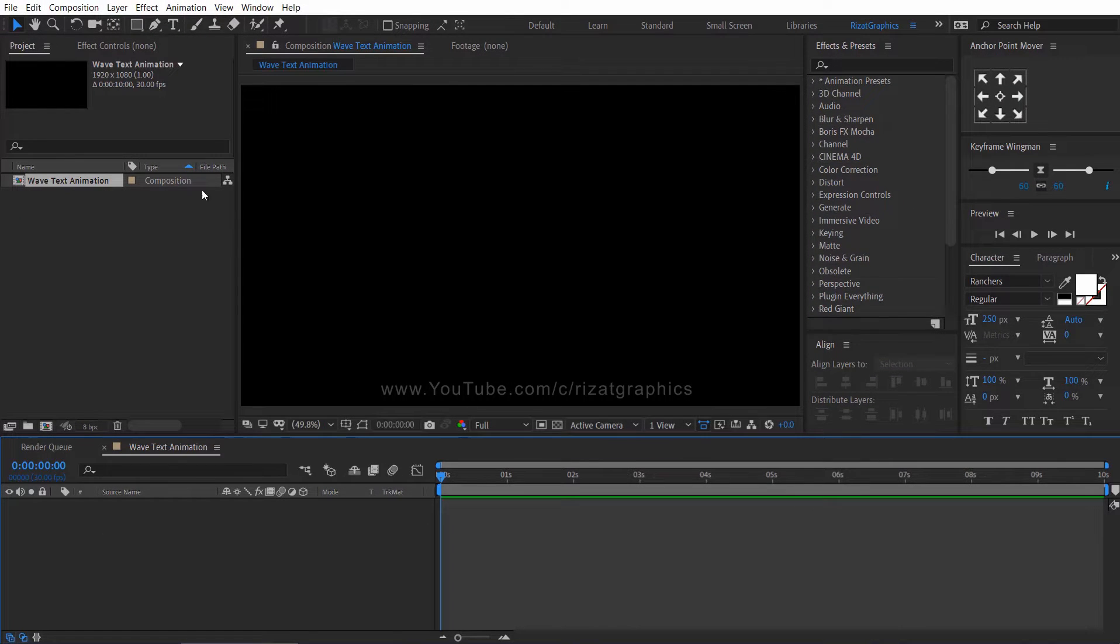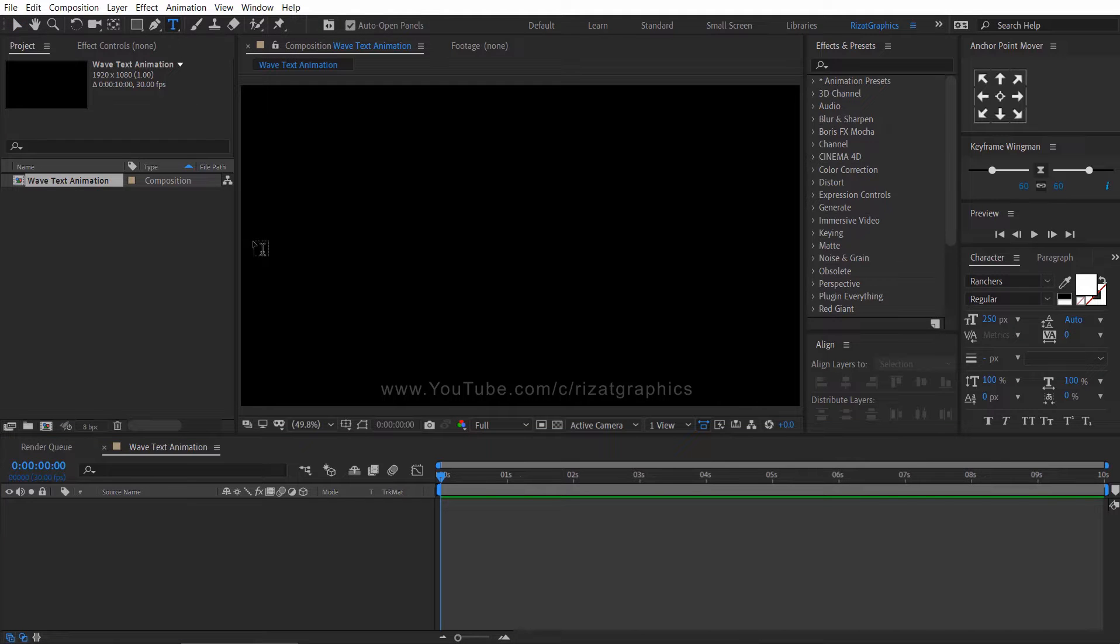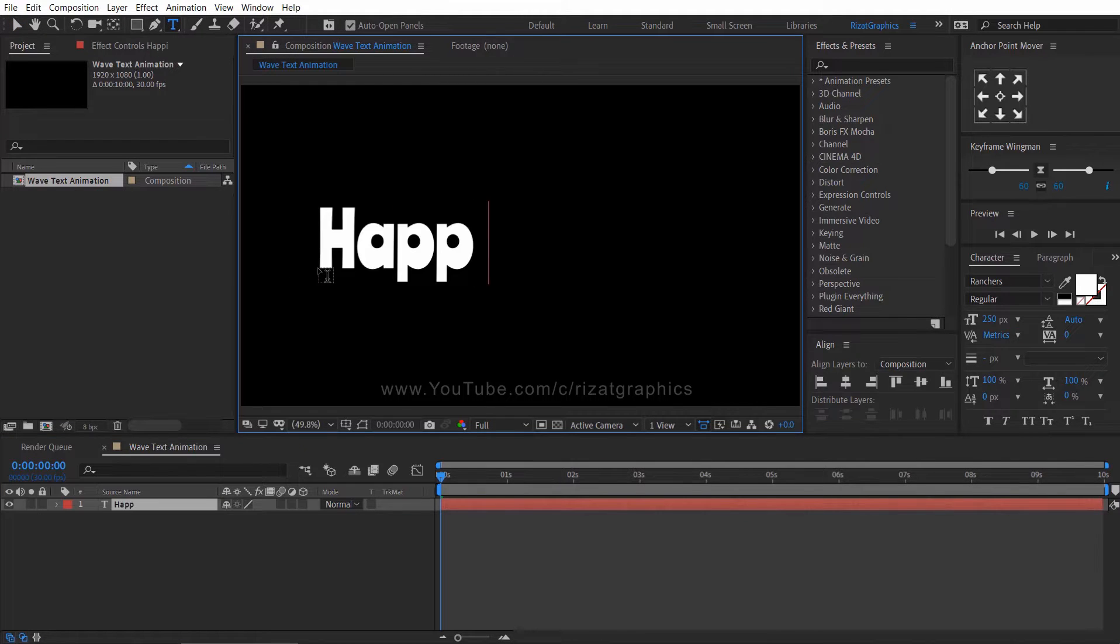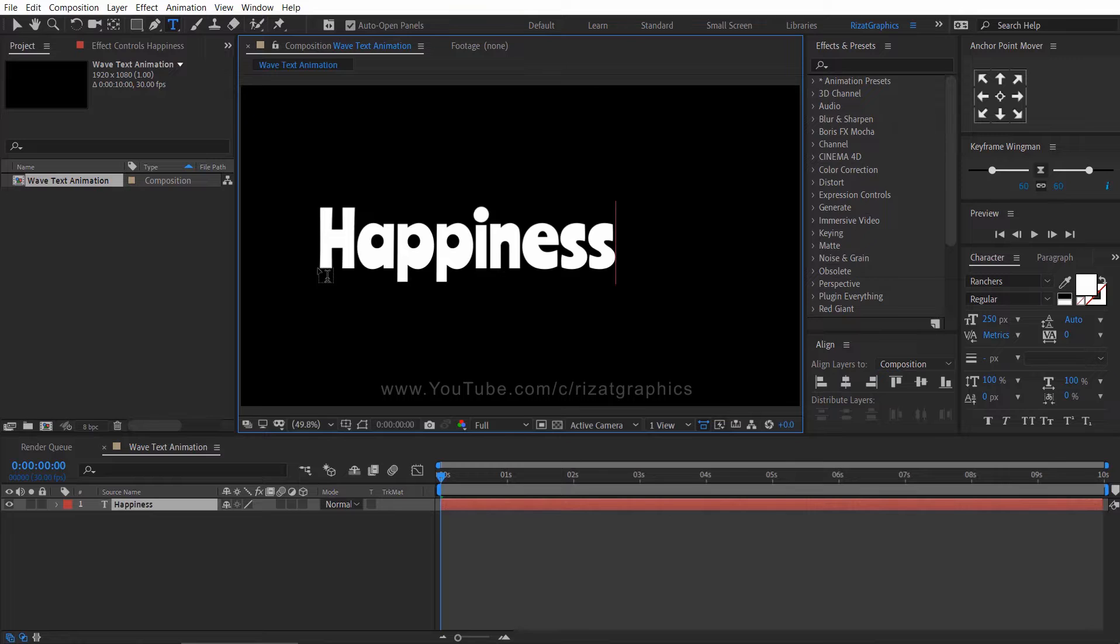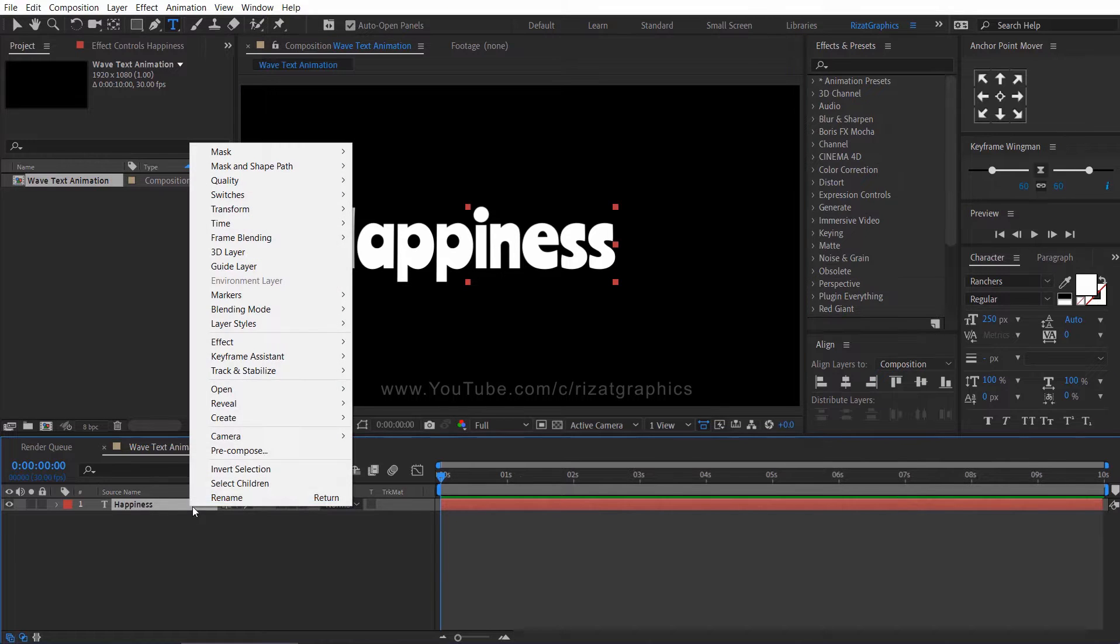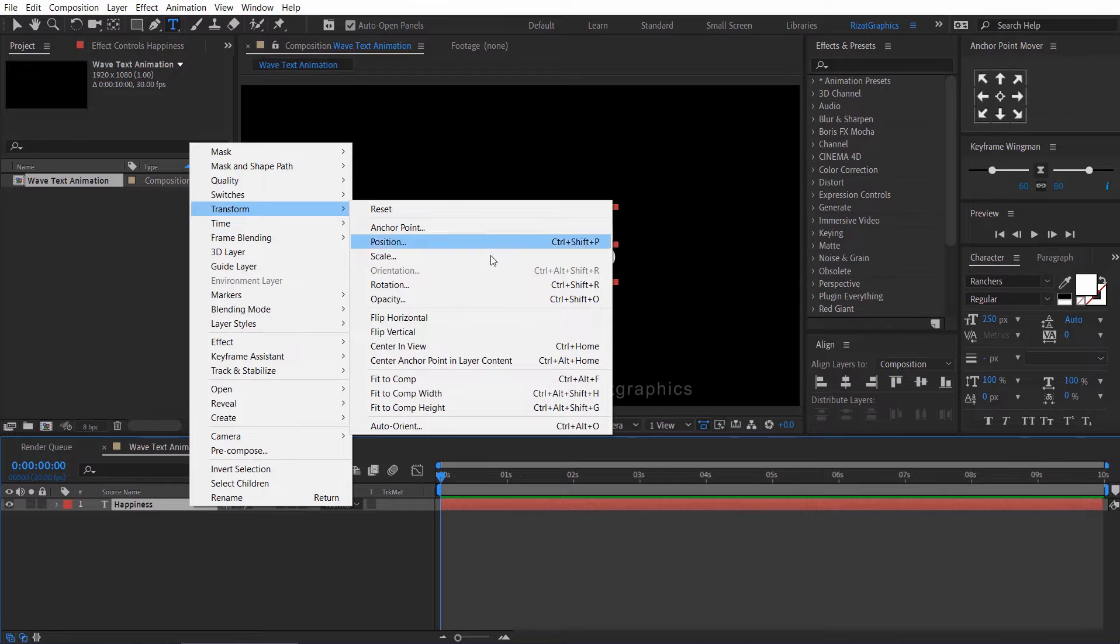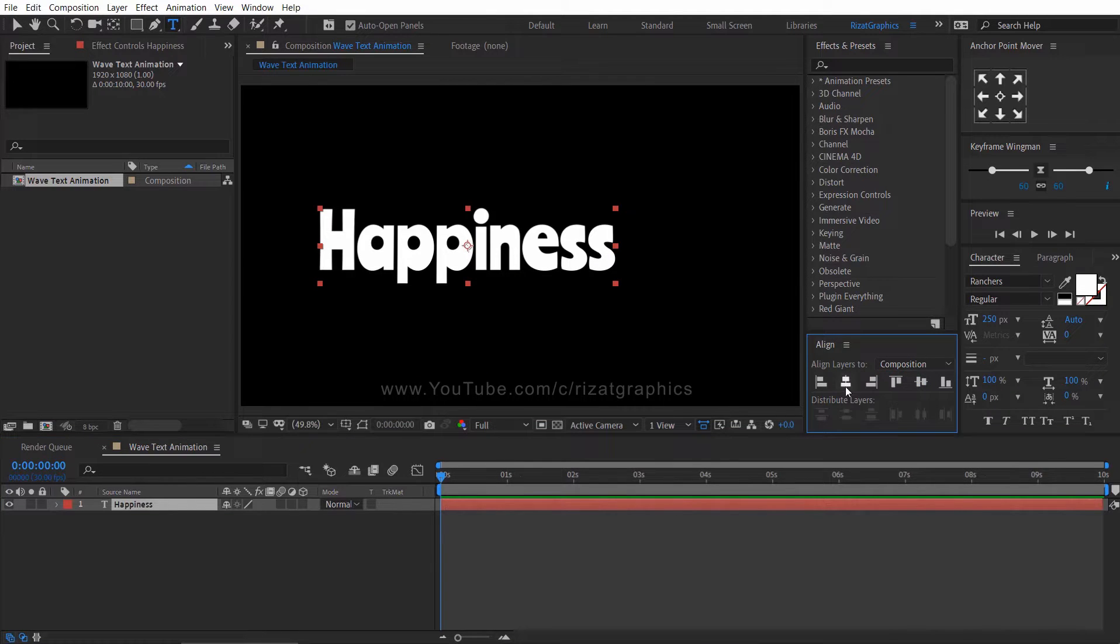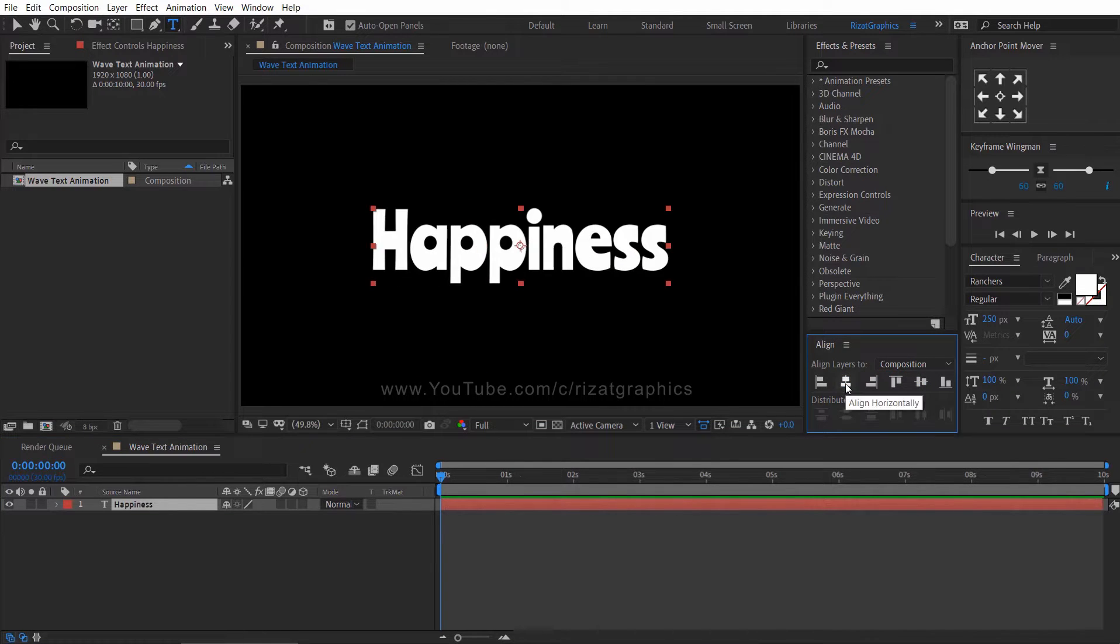Go to the toolbar and select the type tool. Click anywhere on the screen, then type your text. Right click on the text layer, then go to transform and choose center anchor point in layer content. Then align your text to the center.